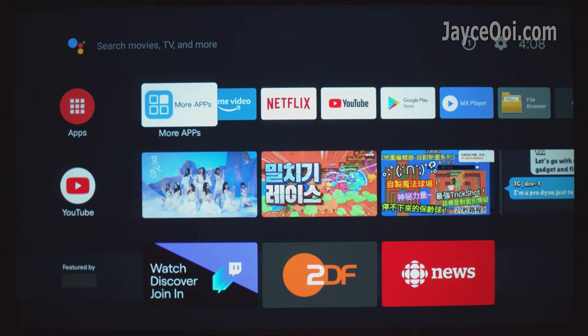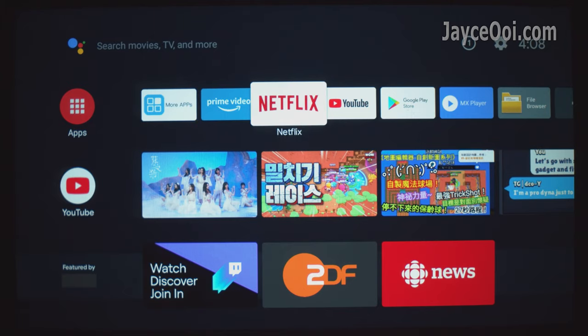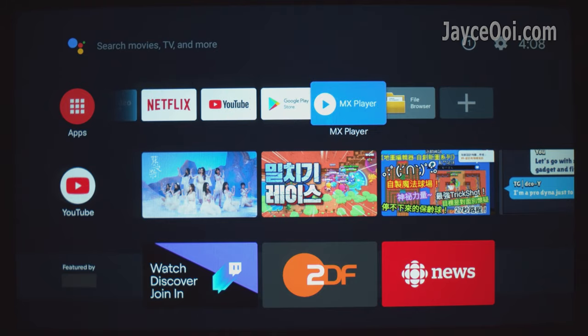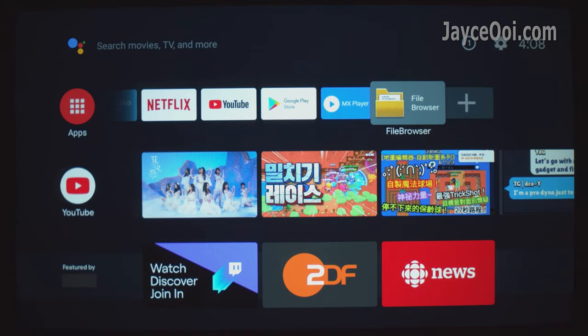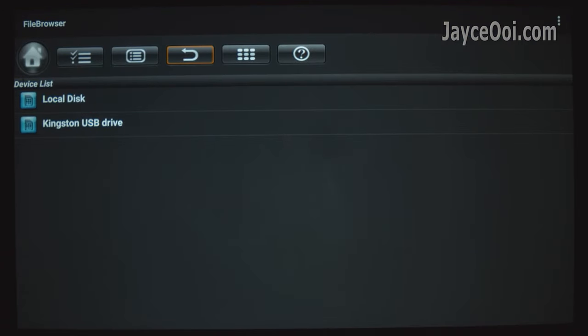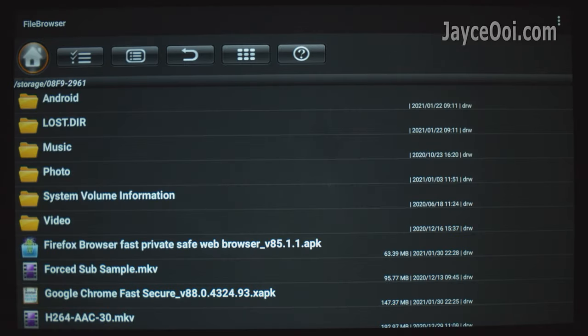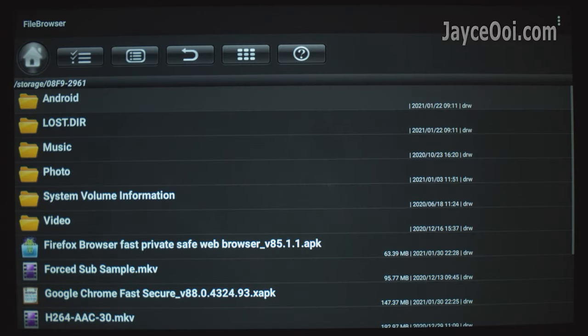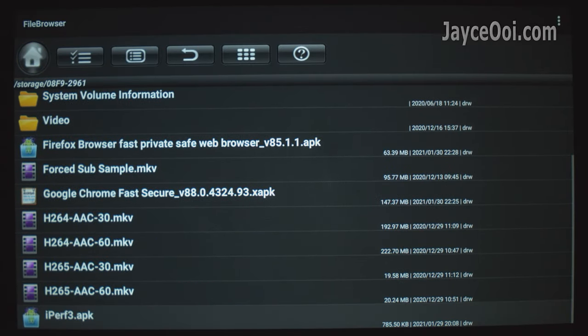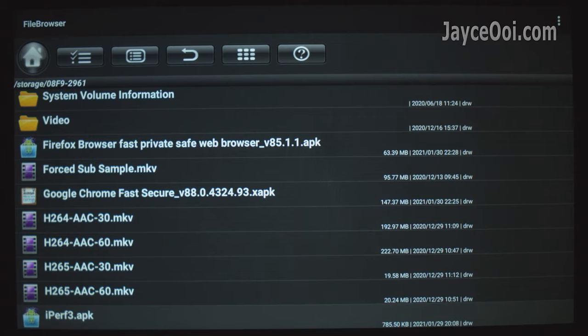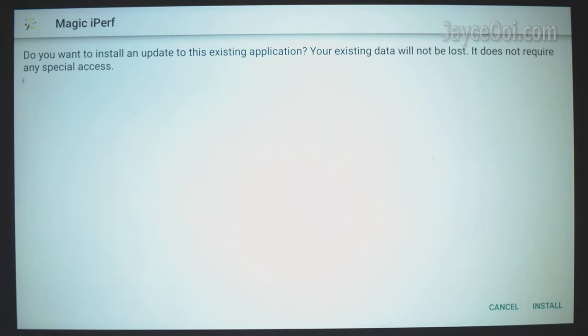Yes, the usual way. APK installation. Basically, you need to find the app APK on Internet. Copy it to USB flash drive first. Connect the flash drive to VP9. Then use file browser to install the APK.